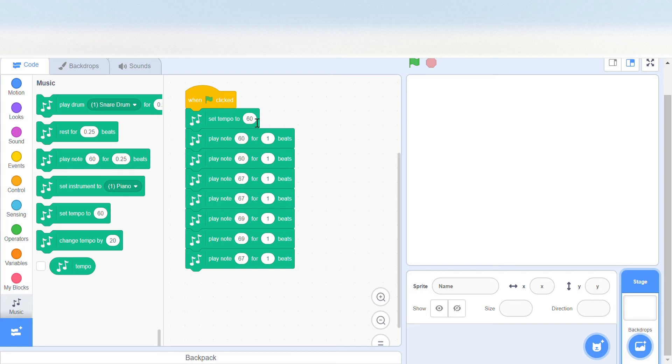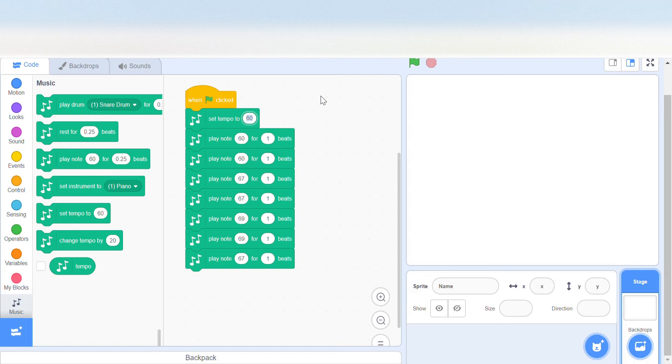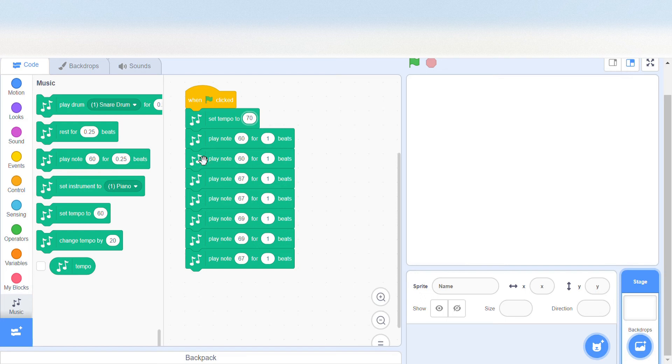So 60 is the normal one beat. One beat will be one second if you keep it to 60, but I'm going to speed it up to 70. Okay, so this worked. I'm happy with the speed, so I'll continue with the song.